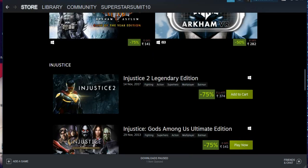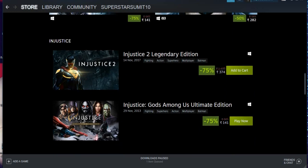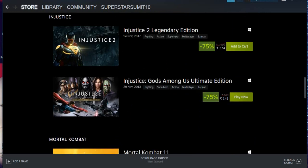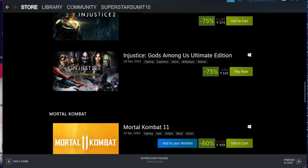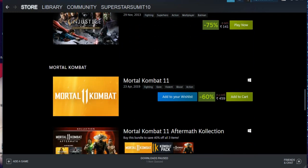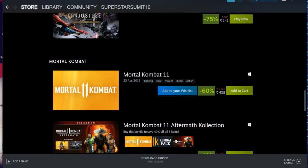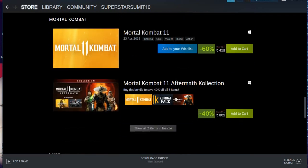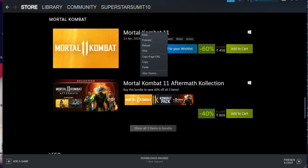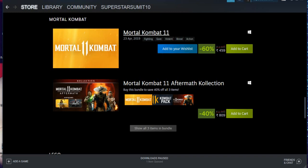Injustice 2 Legendary Edition they are giving at around 374 rupees, which is around again five dollars. Injustice Gods Among Us Ultimate Edition they are giving for 149, below three dollars. And the biggest game, Mortal Kombat 11, they are giving for just 459 rupees. Let me say that this is the biggest opportunity for all the people who are looking to play Mortal Kombat 11 because 459 rupees, below I think ten dollars or below six or seven dollars that's the max, this is a great offer. We will open this and check it out what all things they are giving and what are the differences between Mortal Kombat 11 Ultimate, sorry Aftermath Collection, what are all this.